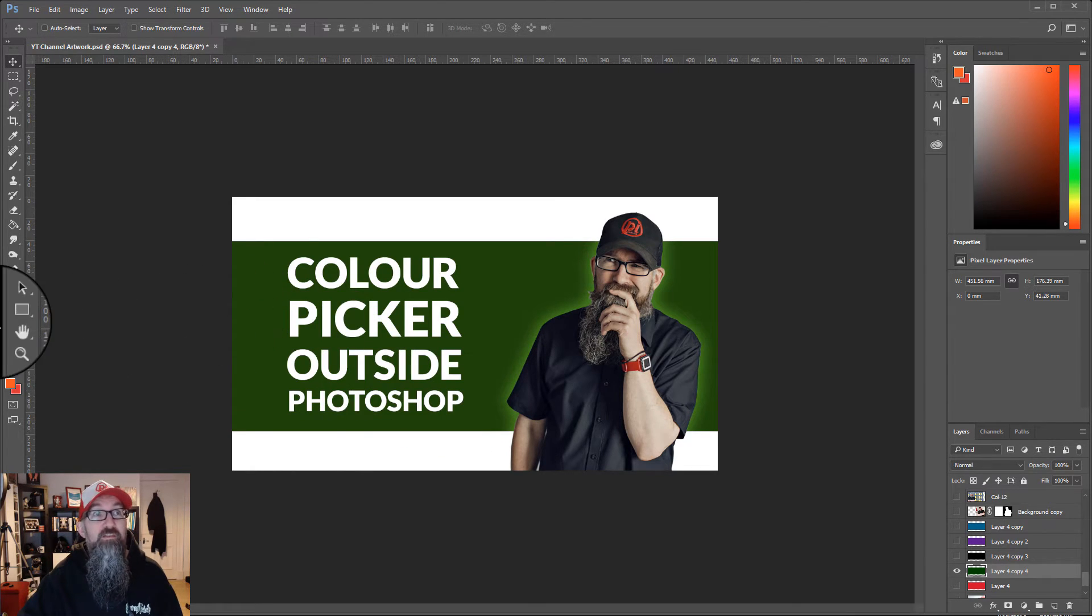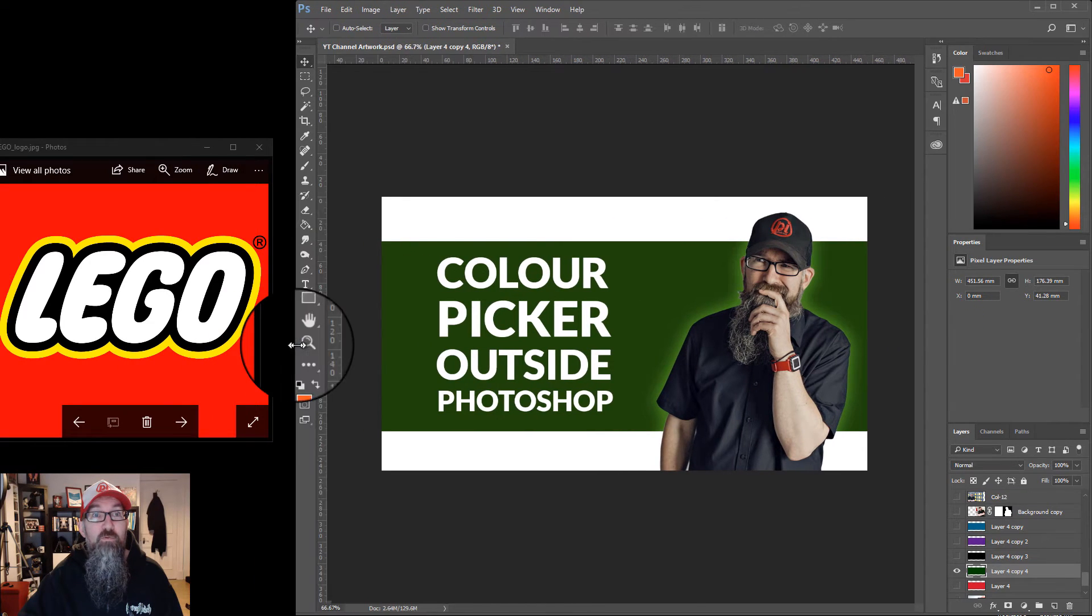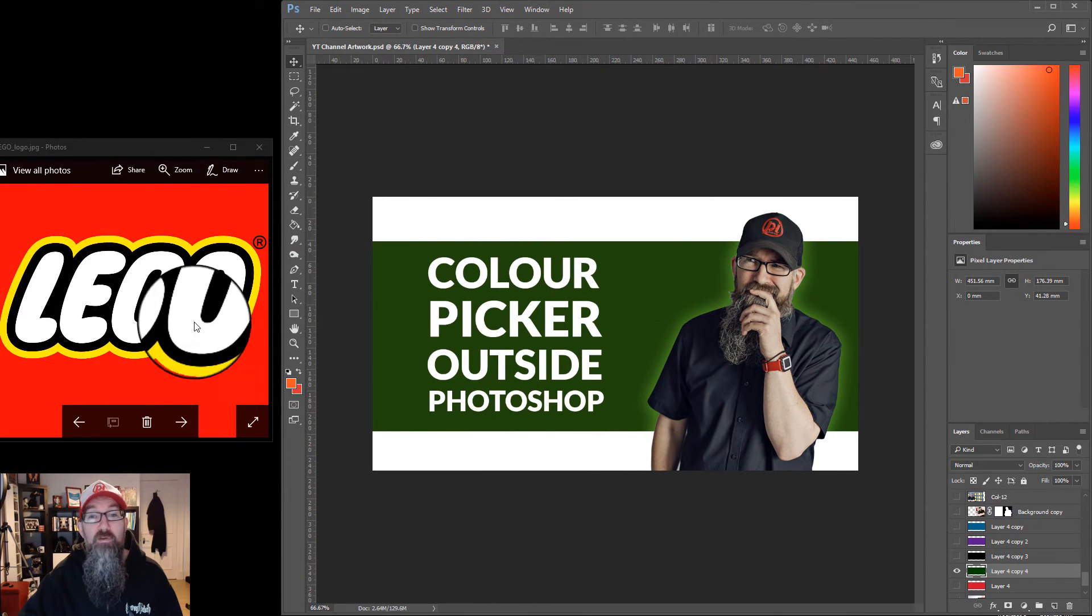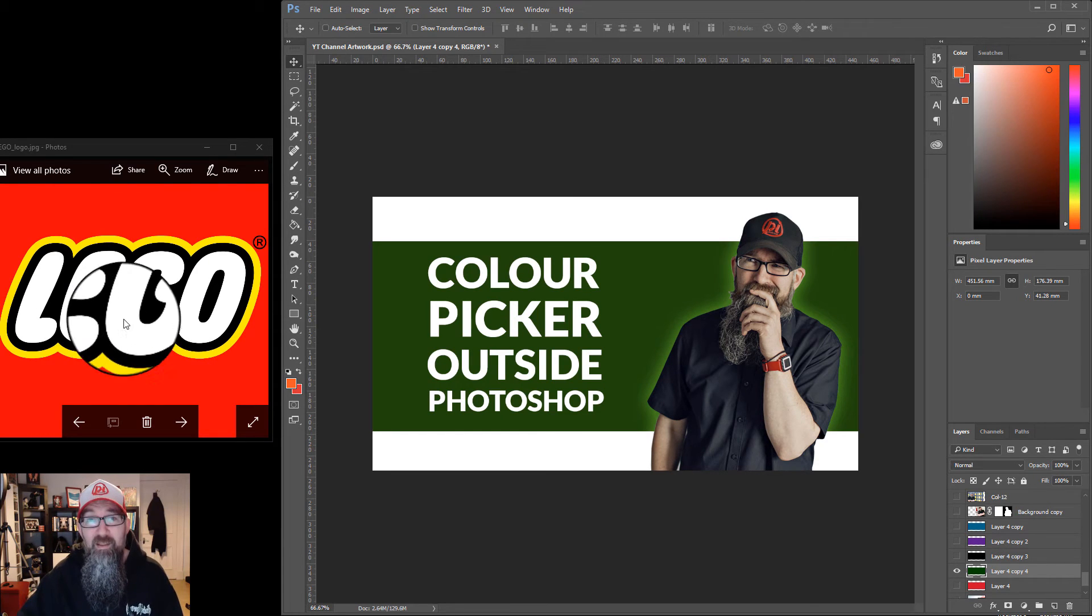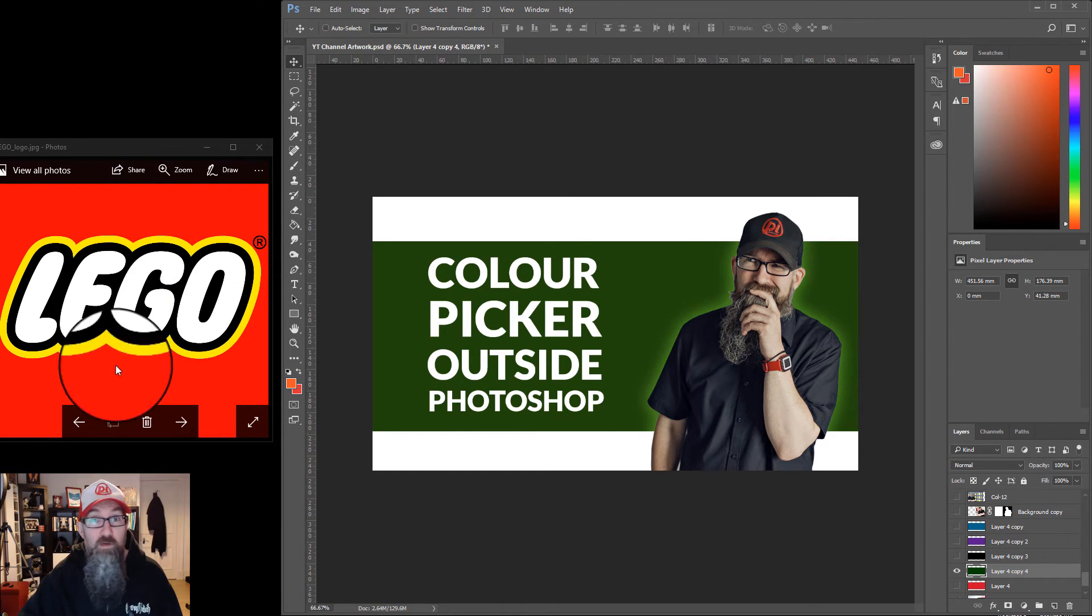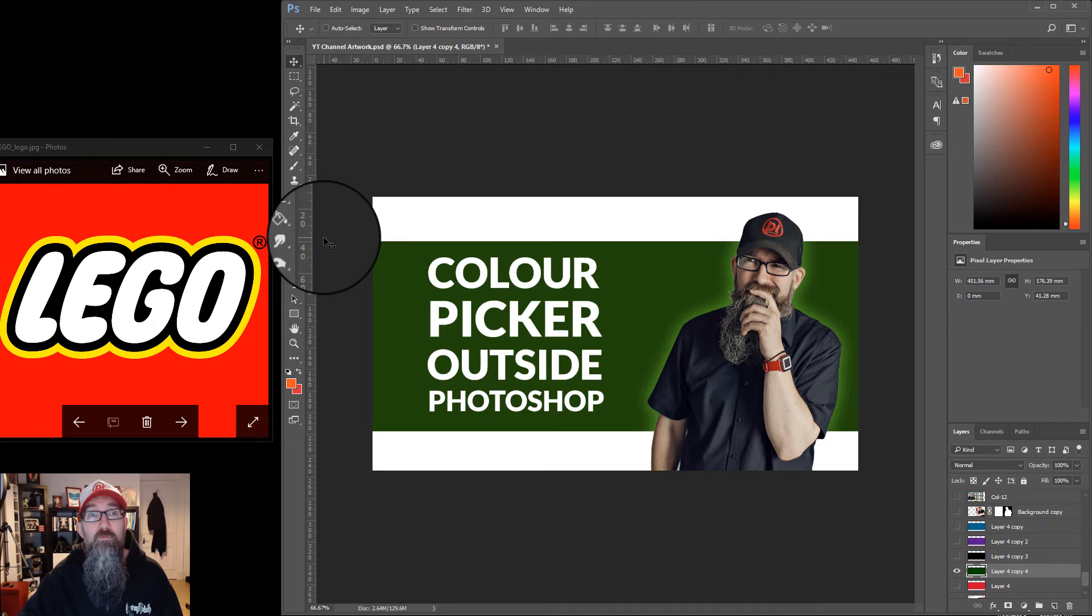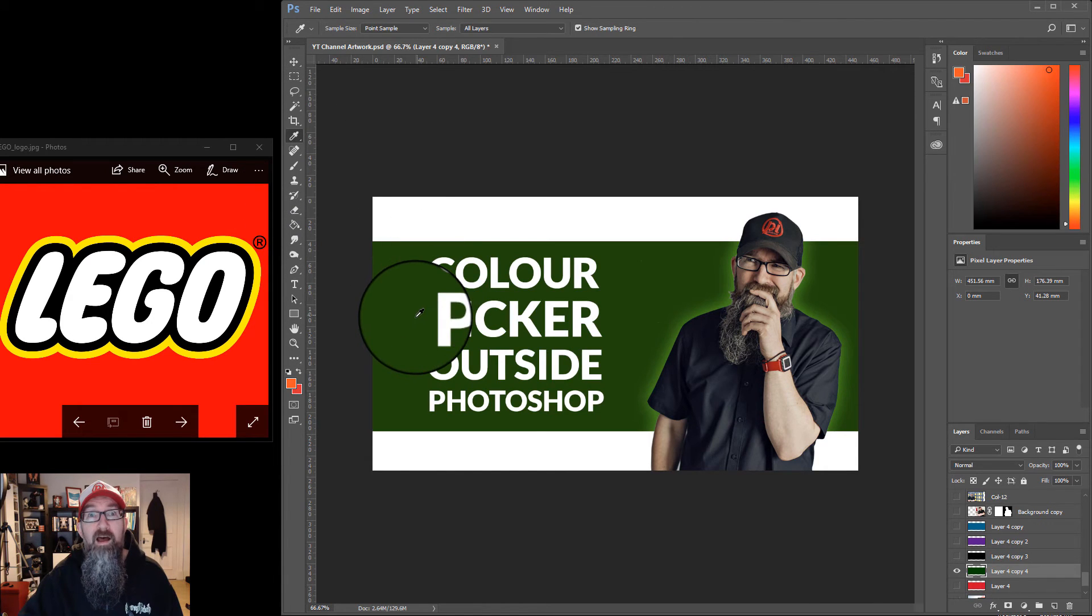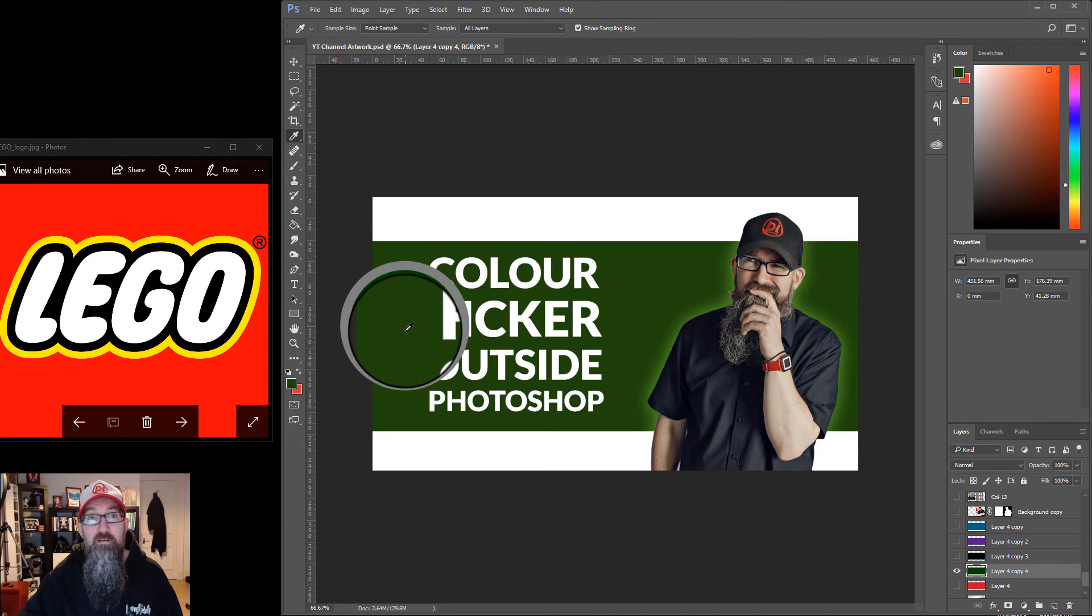What you have to do is have your image that you want to choose the color from open in Picture Viewer in Windows. Then you choose the color picker and you have to hold down the mouse button.